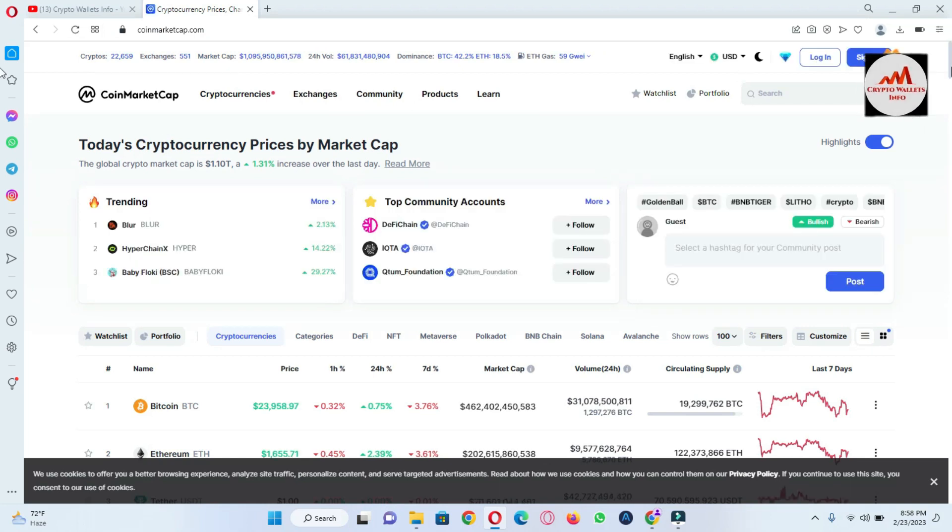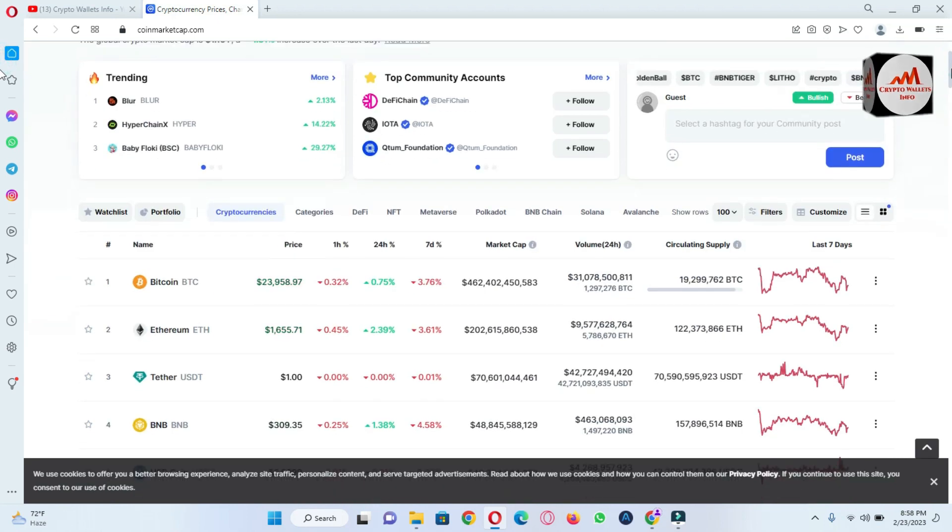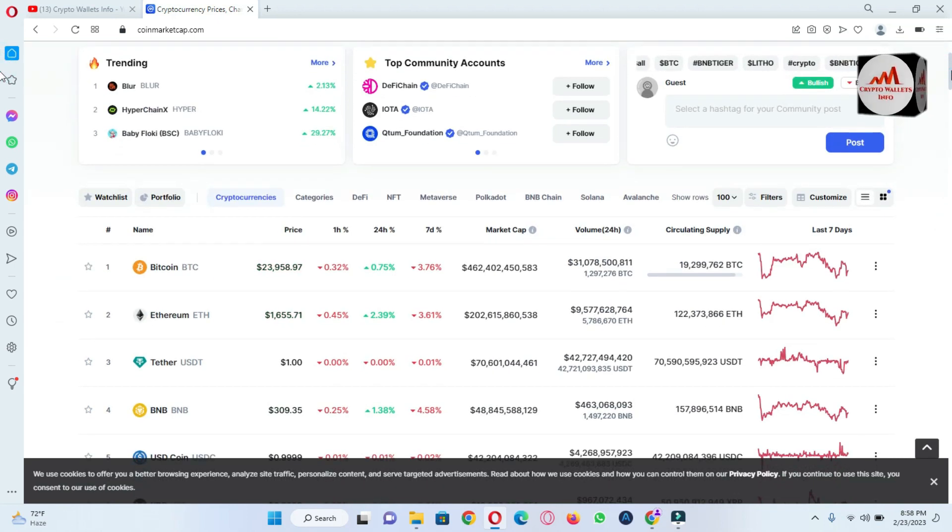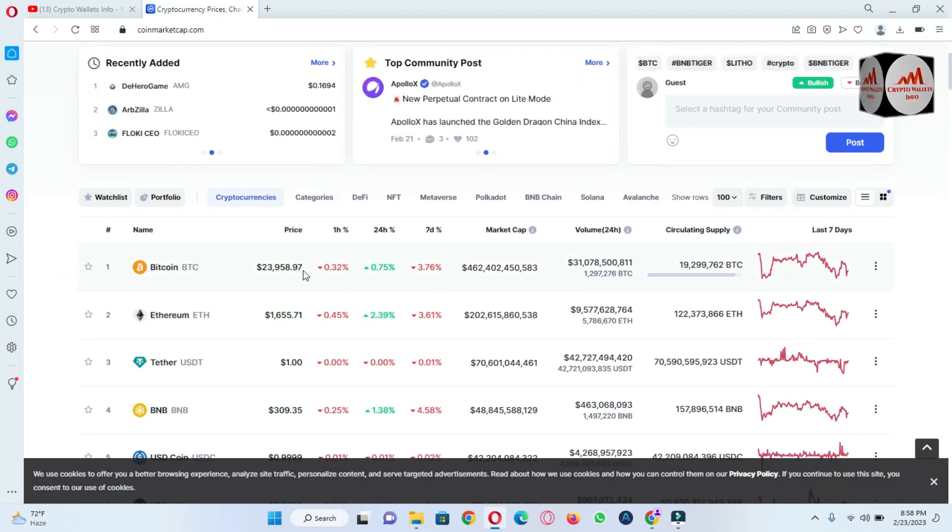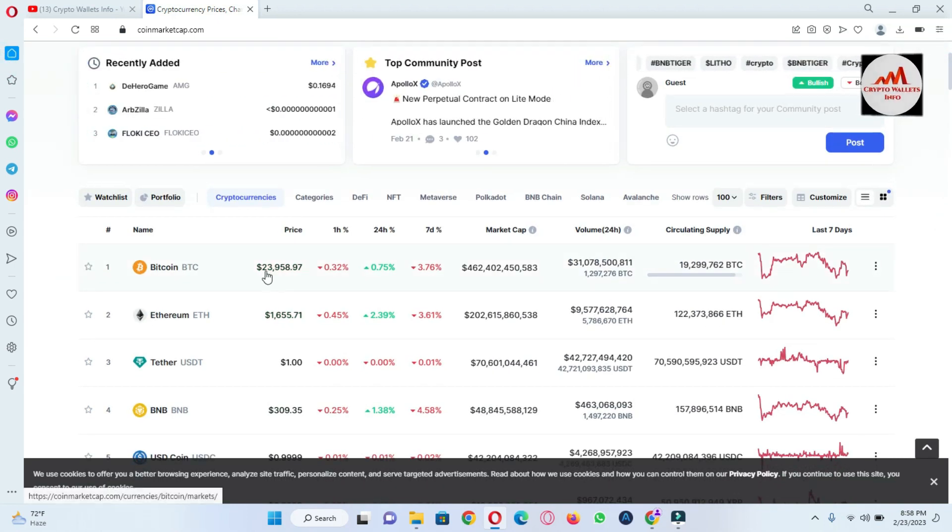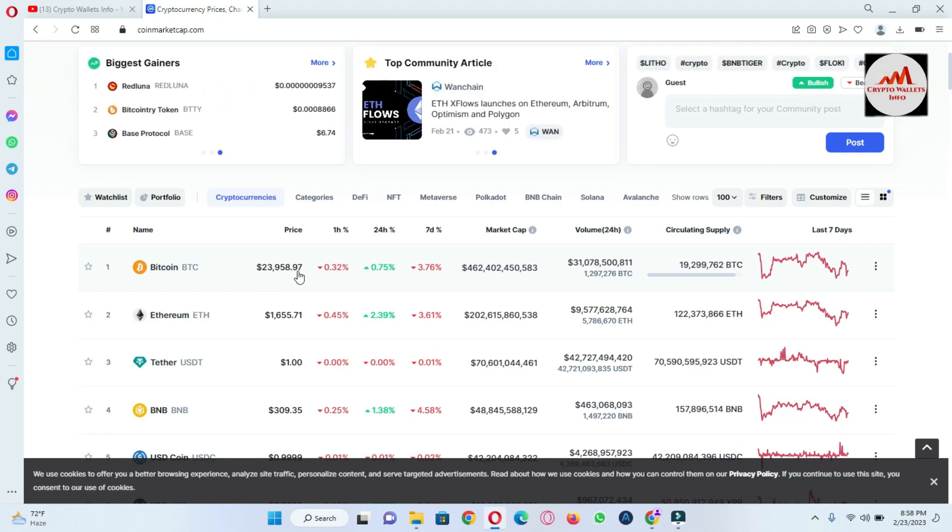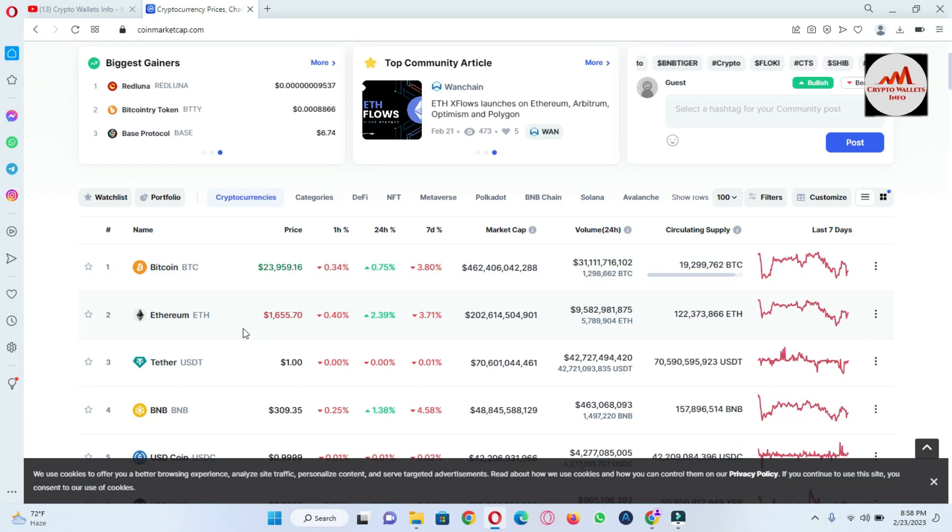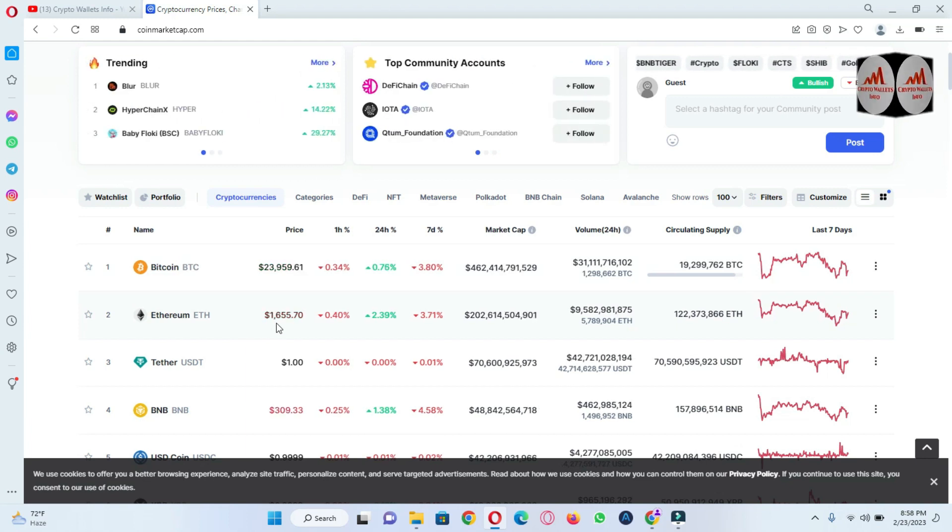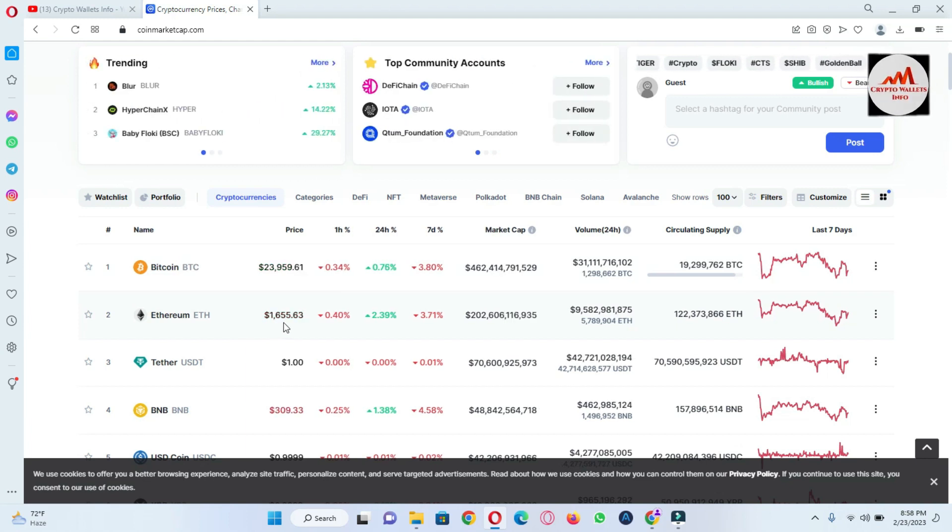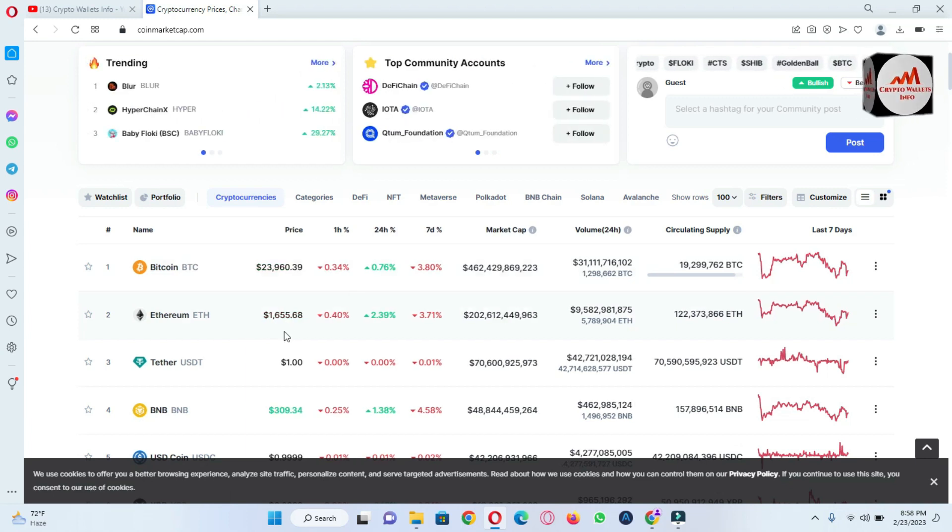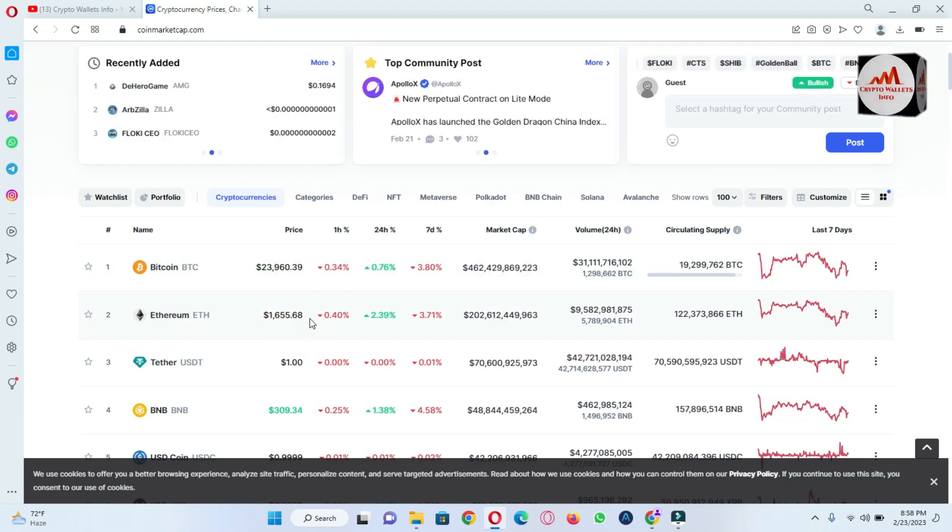You can see here the Bitcoin price at this time is $23,958, almost 0.32% down. And Ethereum price is $1,655.